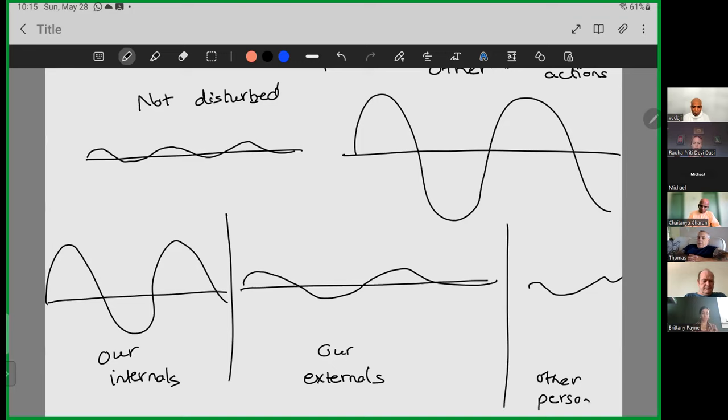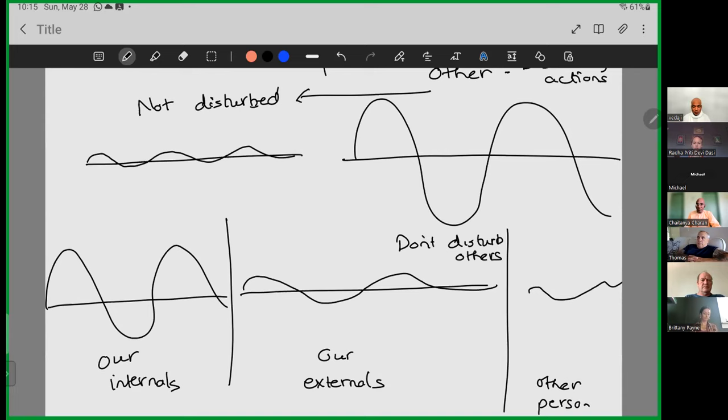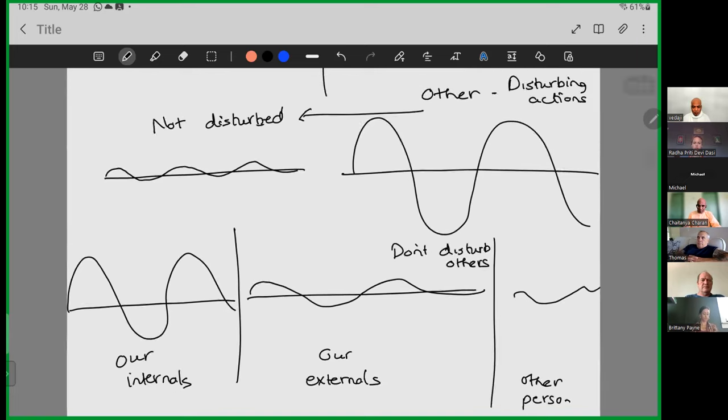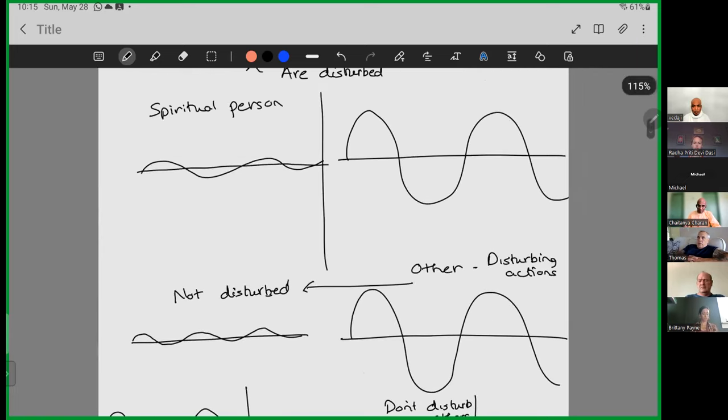We're not disturbed because we have inner spiritual strength to tolerate their actions, to moderate our responses. And then conversely, suppose we are internally disturbed. But even when we are internally disturbed, when we act externally, because of our spirituality, we are able to relatively stay calm. And thus, when our actions reach the other person, the other person is not disturbed by our actions. So both, we are not disturbed by others, and then we don't disturb others. So this is the overall meaning of this verse, in a pictorially depicted way.